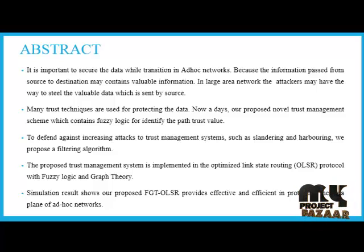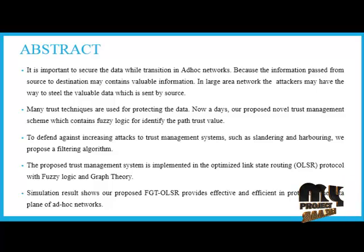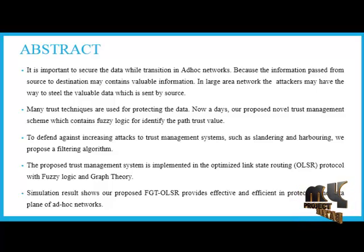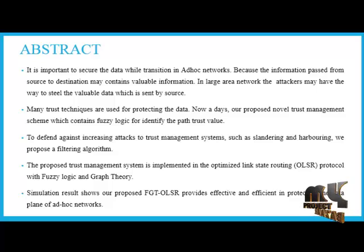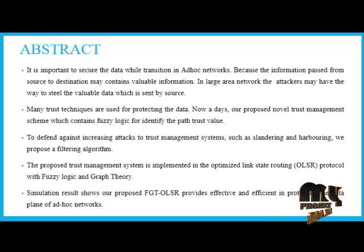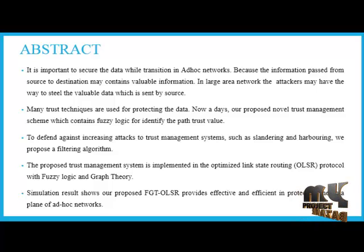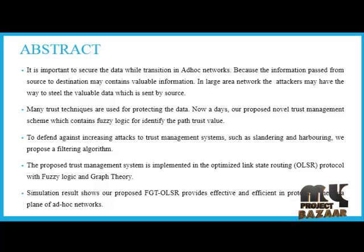To defend against increasing attacks to trust management systems, such as slandering and harboring, we propose a filtering algorithm. An efficient trustworthiness decay method is also designed to resolve the conflict about the decaying historical trust value in trust-based routing decisions.